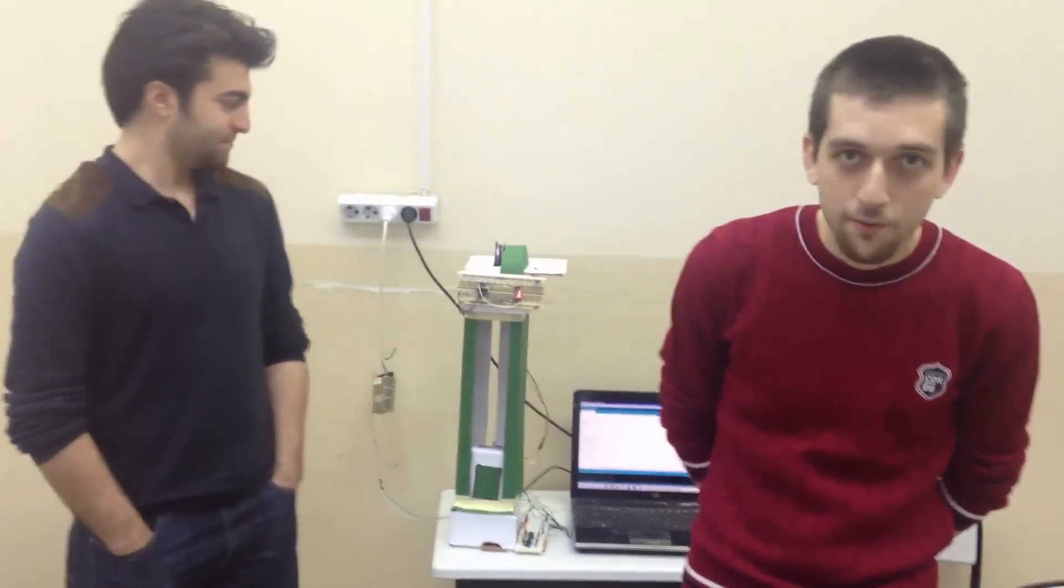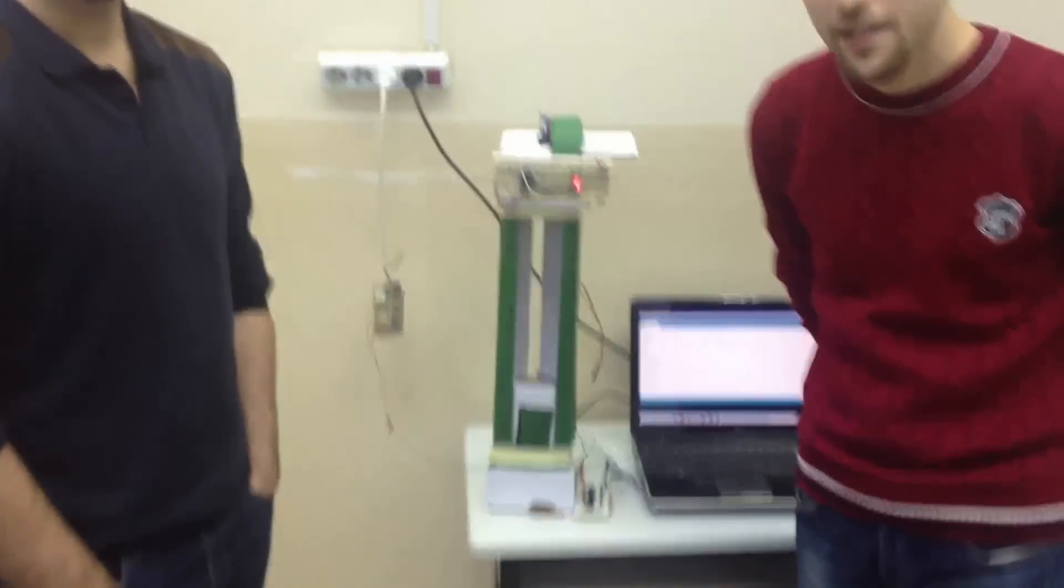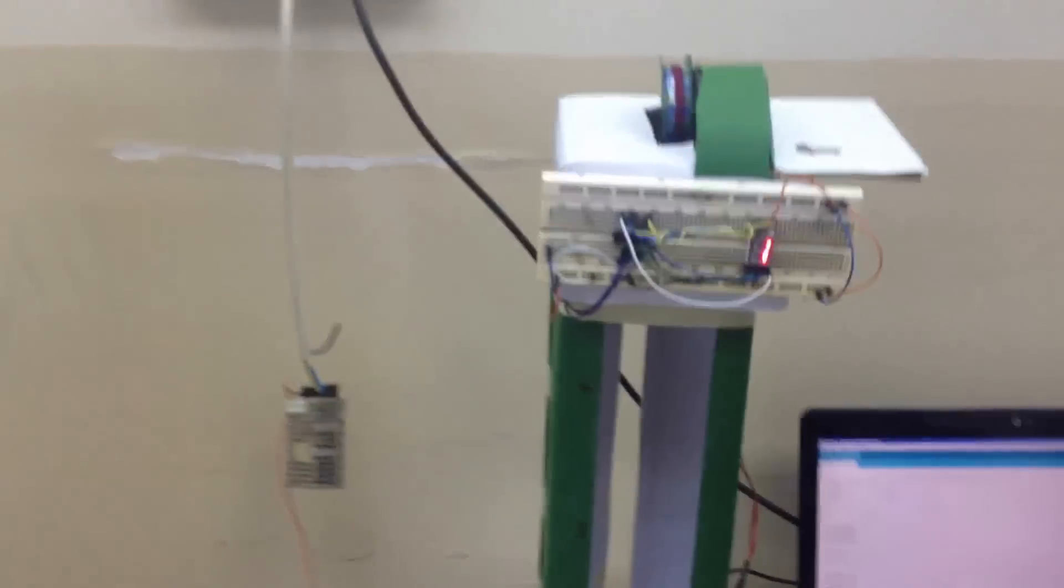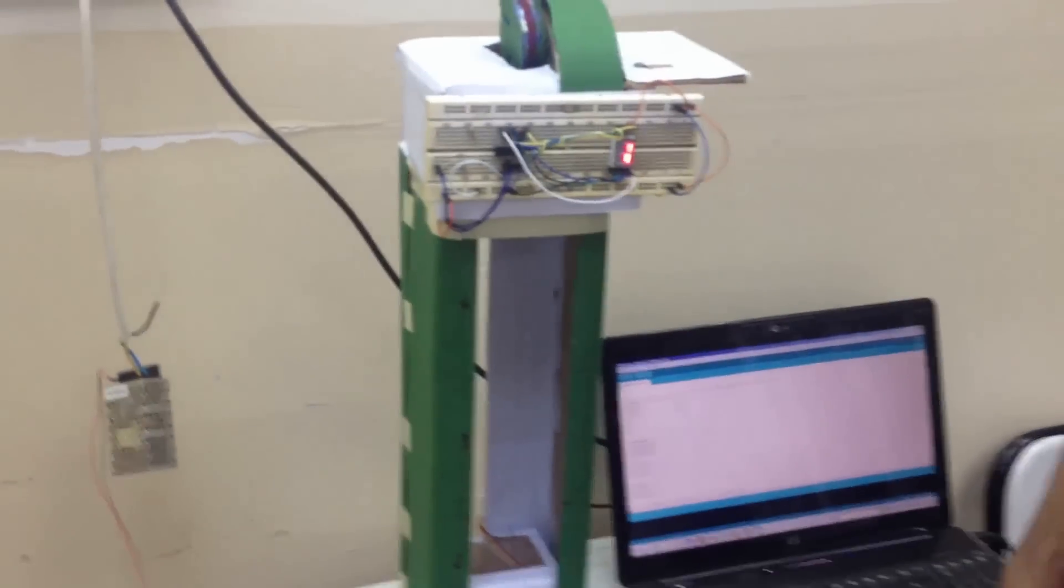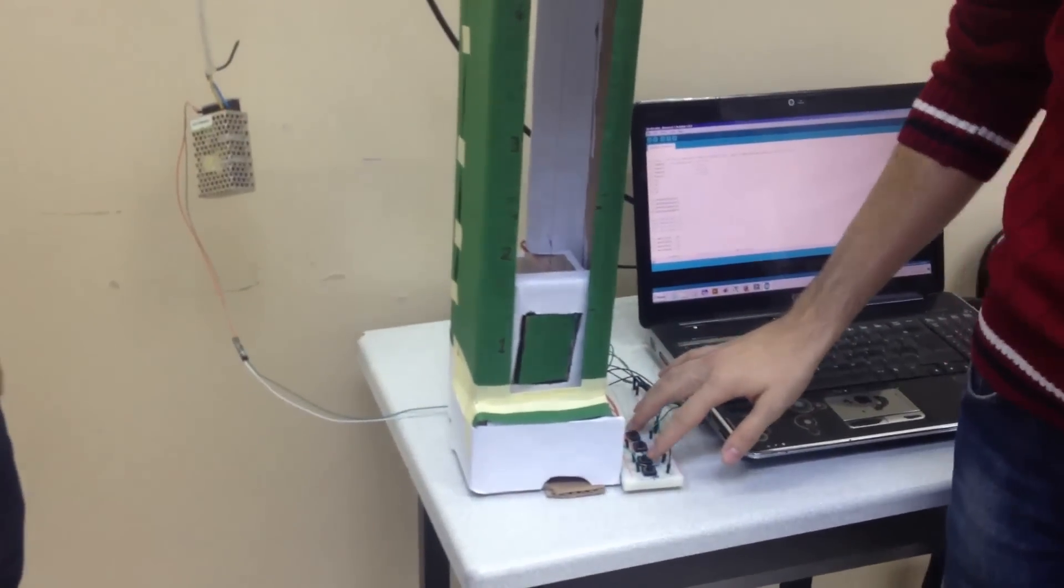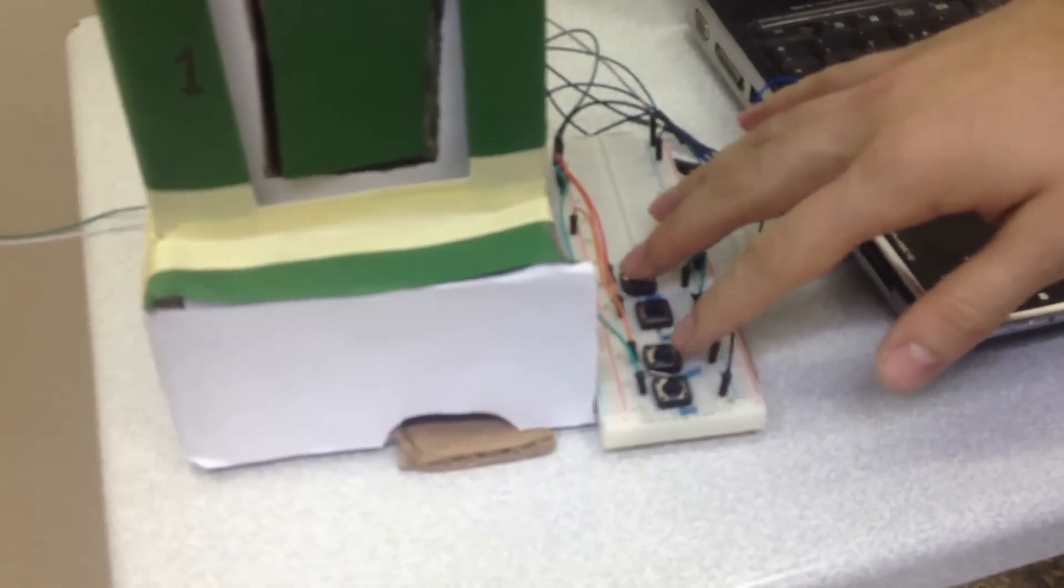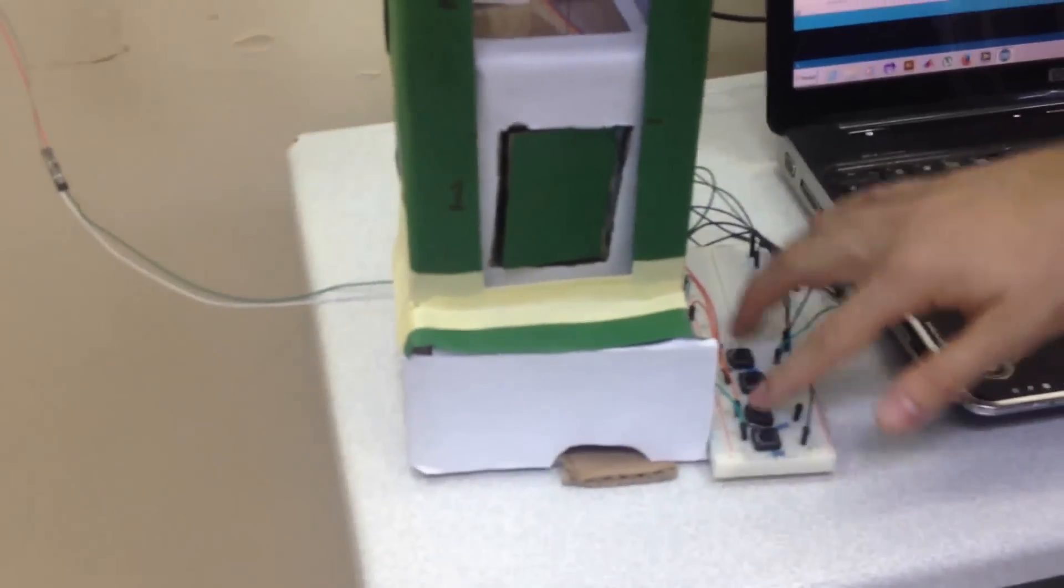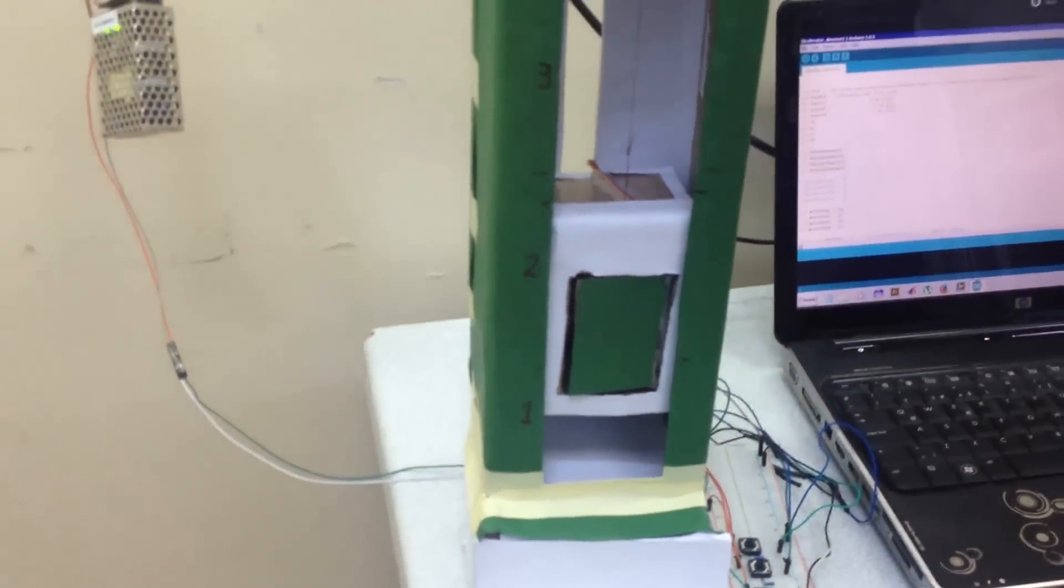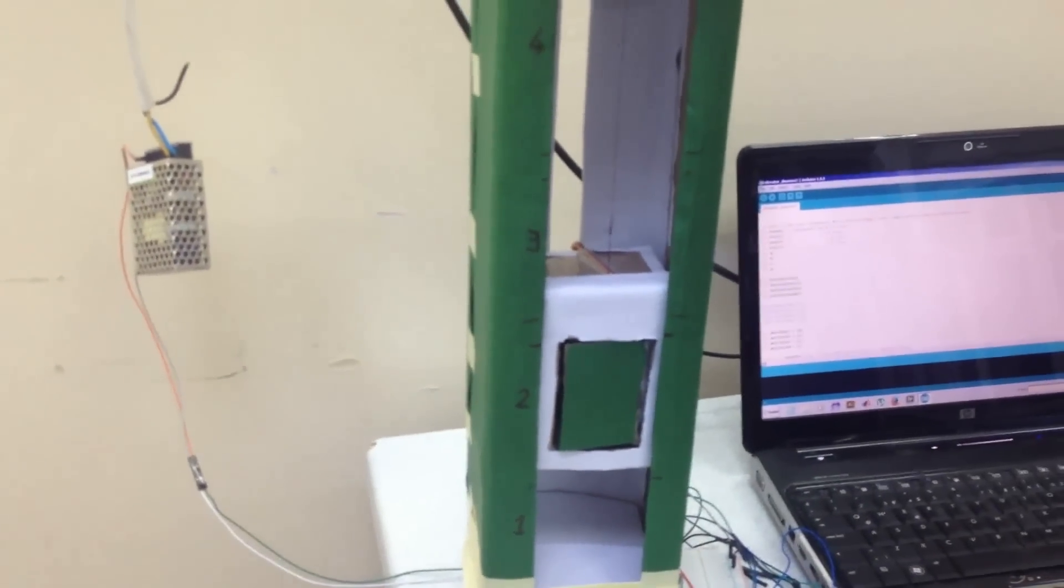Hello everybody, we will show you a simple project which is an elevator. As you see, this is a simple design. Here are four buttons, each button shows the number of the floor. We have four floors.